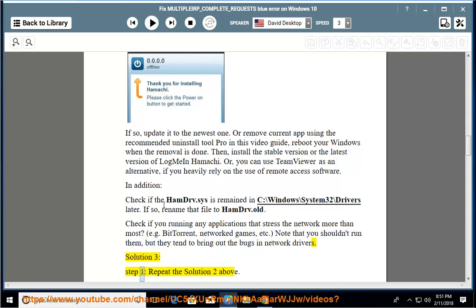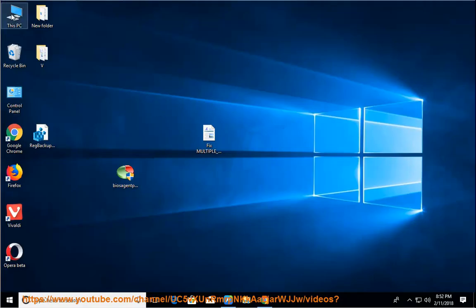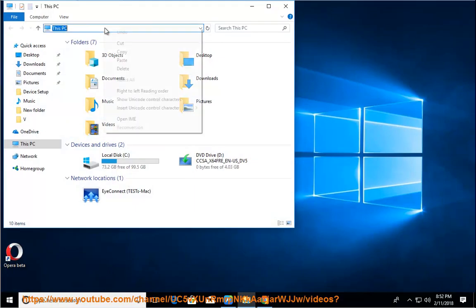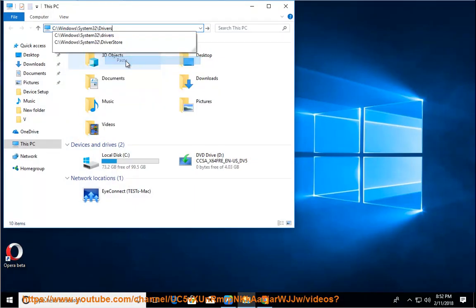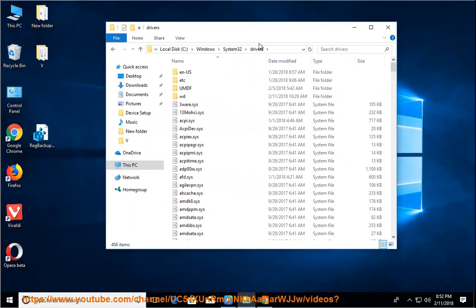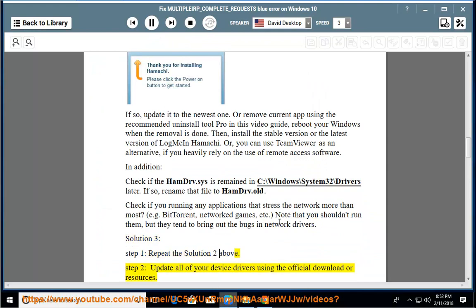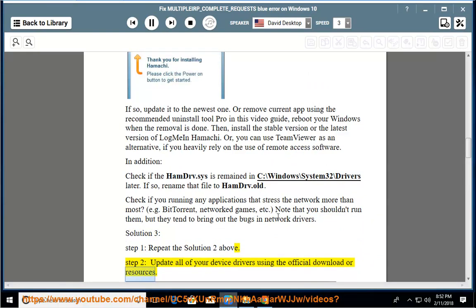Solution 3, Step 1. Repeat the solution above. Step 2. Update all of your device drivers using the official download resources.